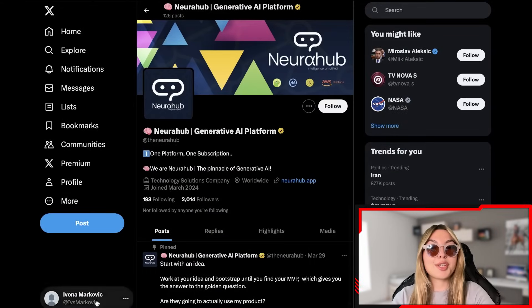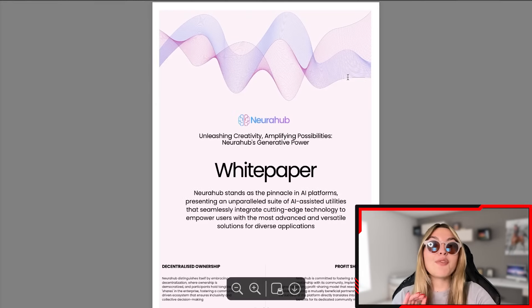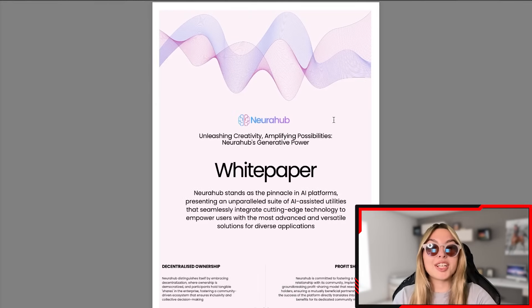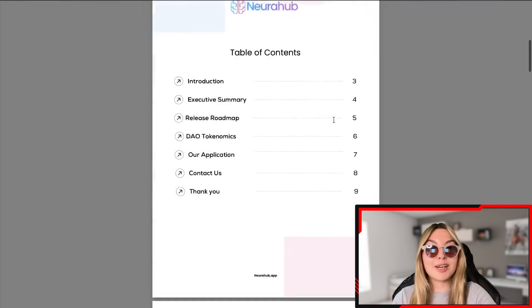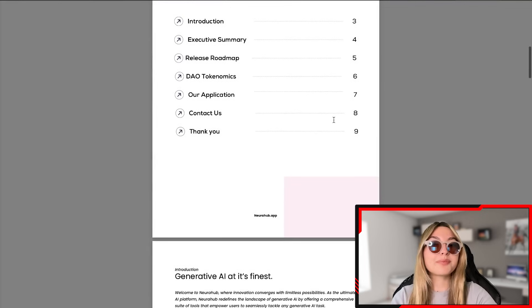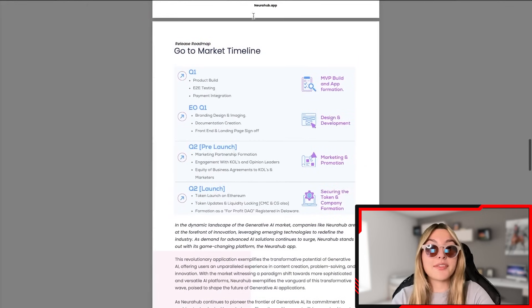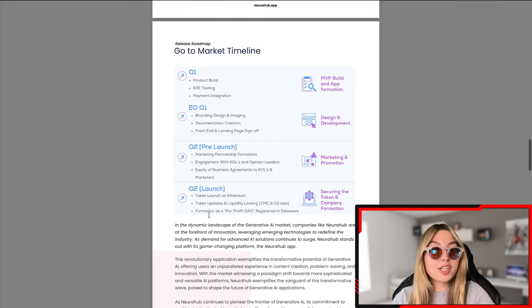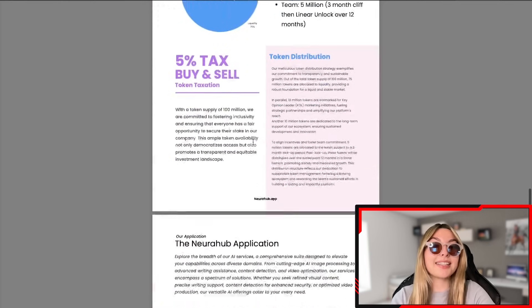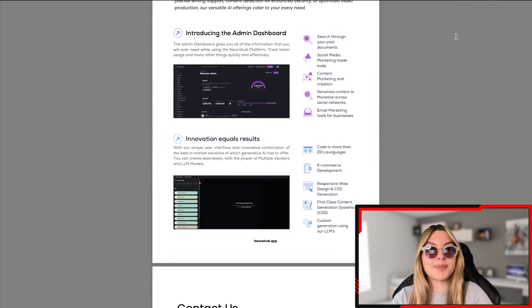If you have any questions, there are FAQs available and you can start your free trial with the press of a button. Make sure to give these guys a follow on their social accounts — this is their official X profile, so stay up to date with anything new and any updates. Their whitepaper has the most information if you want to know more about the project — it includes the executive summary, lease roadmap, tokenomics, application details, market timeline, Q1, Q2 pre-launch and launch phases, and the full token distribution.